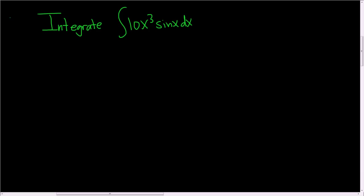Integrate 10x cubed times the sine of x. Let's go ahead and do it. In this problem we're going to use tabular.